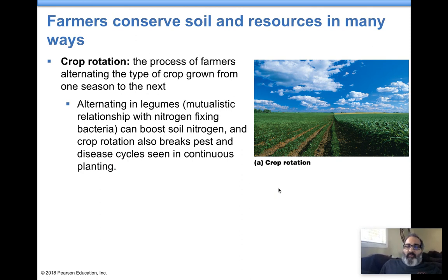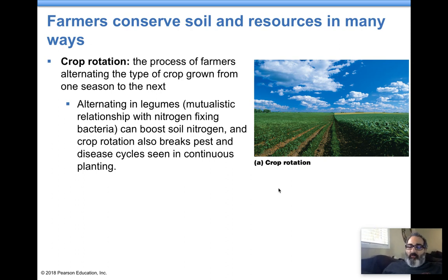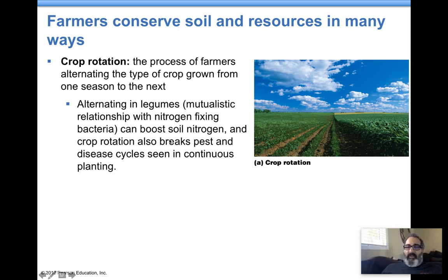Crop rotation is a way of minimizing soil erosion — farmers alternate the types of crops grown from season to season. The ground stays covered all year with something growing, so the soil is anchored. A good idea is to alternate with a bean or legume, which have a mutualistic relationship with nitrogen-fixing bacteria. This puts nitrogen back into the soil naturally, fertilizing it, and helps farmers grow crops sustainably.